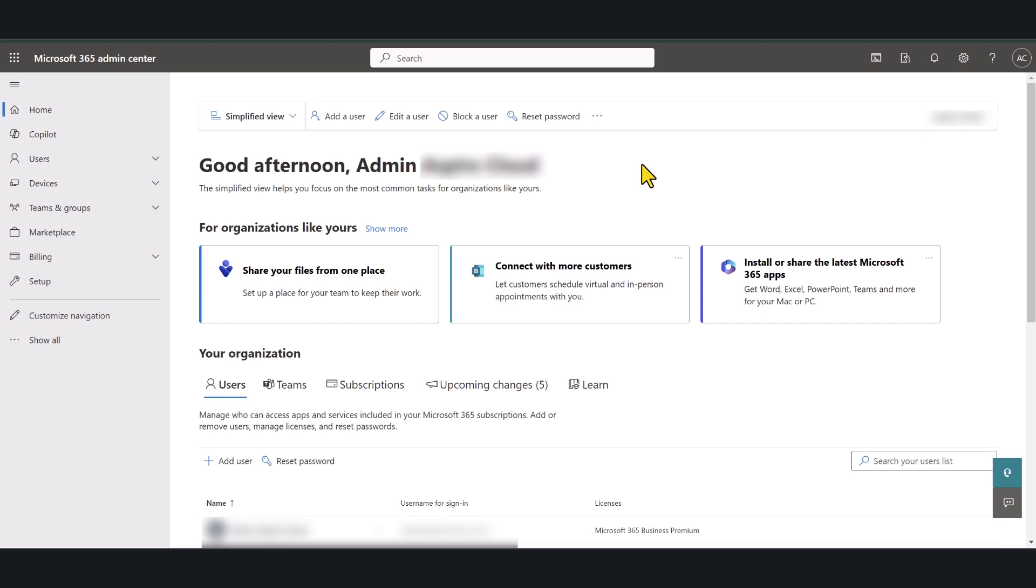Hello and welcome to another tutorial. In today's video I am going to show you how to add a custom domain to your Microsoft 365 tenant.